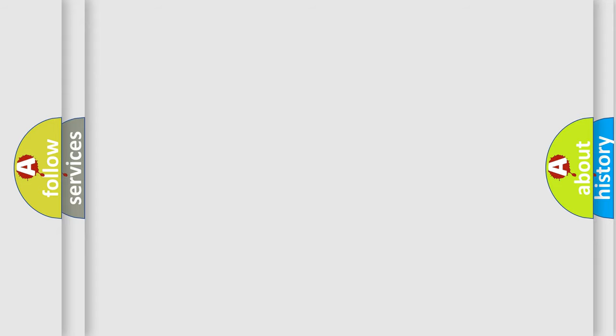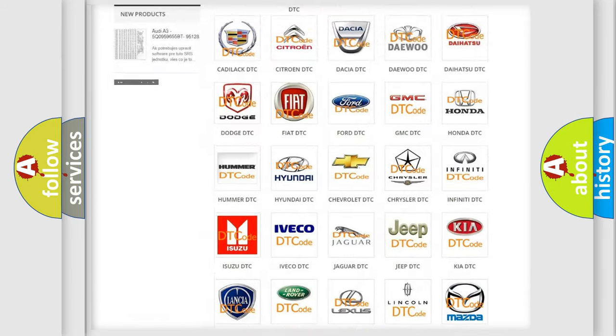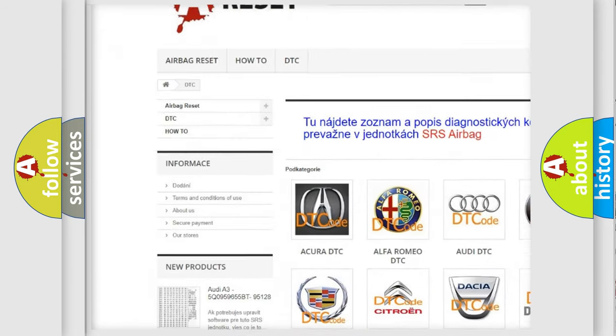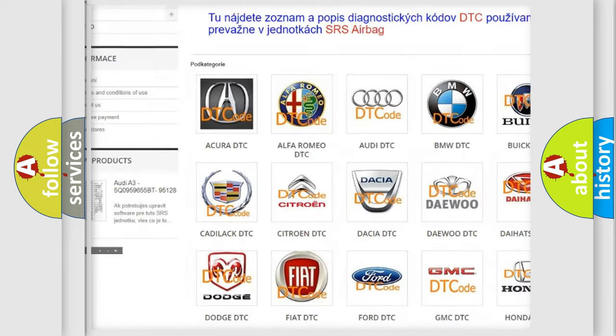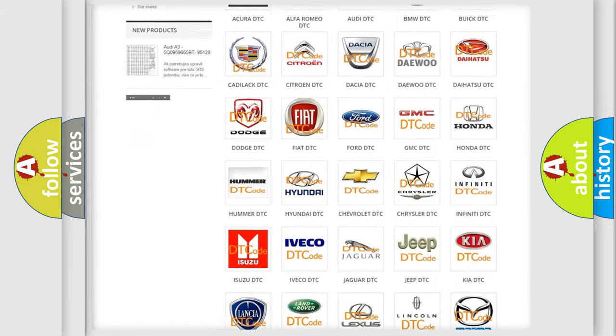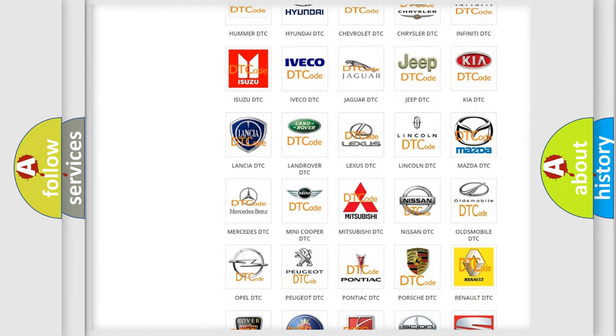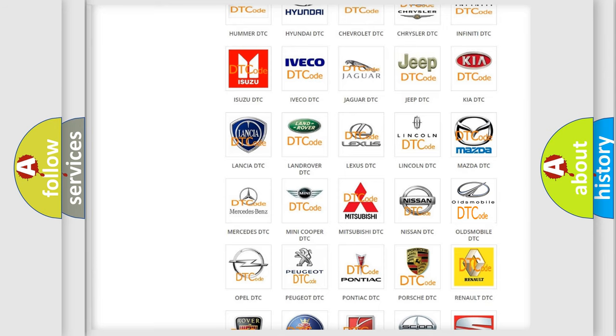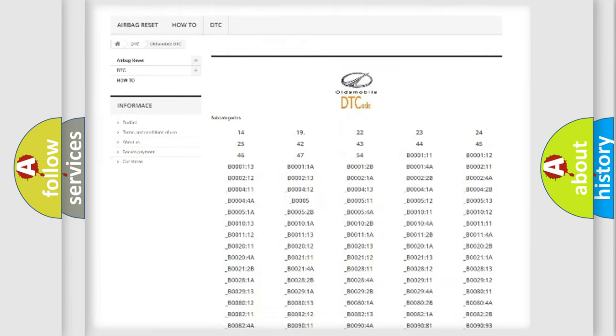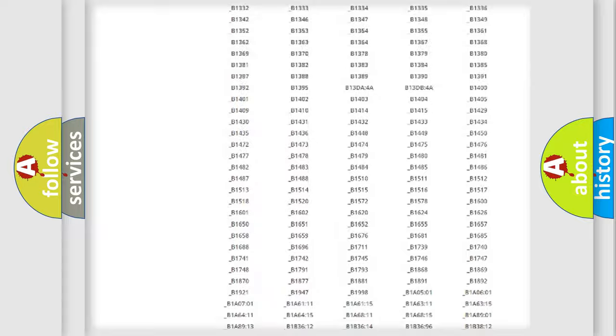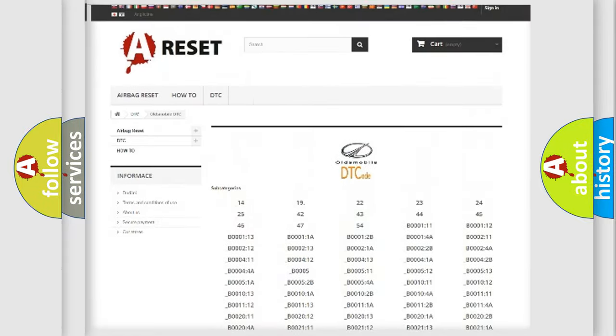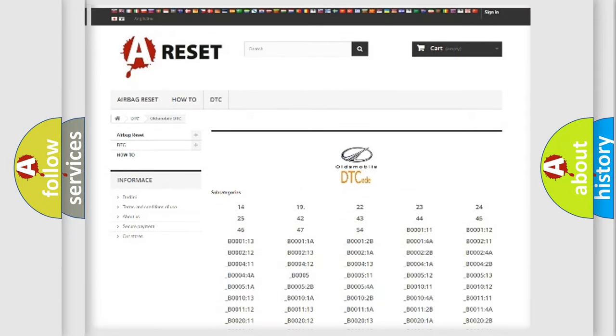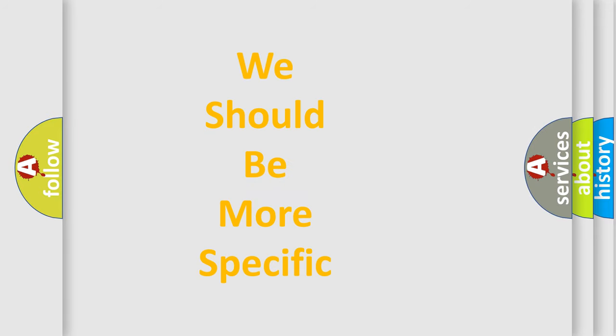Our website airbagreset.sk produces useful videos for you. You do not have to go through the OBD-II protocol anymore to know how to troubleshoot any car breakdown. You will find all the diagnostic codes that can be diagnosed in Oldsmobile vehicles. Also many other useful things. The following demonstration will help you look into the world of software for car control units.